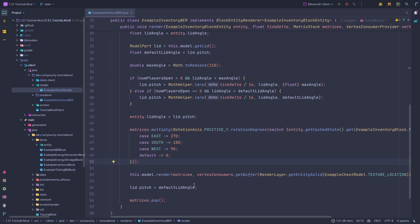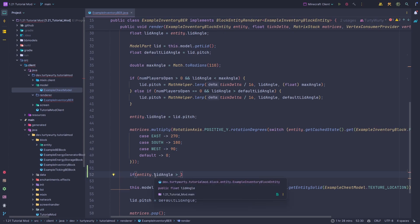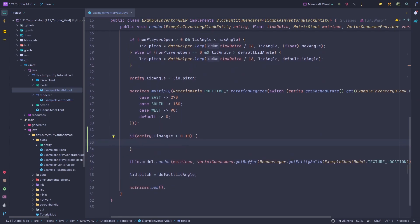Inside our render method, before it renders the model, I'm going to add a condition: we only render if the chest is actually open. We want to save on GPU power as much as we can. So we say: if entity.lidAngle is greater than 0.1 — not zero, because converting a double to a float has precision issues as we found in the previous tutorial — then we go ahead and render.